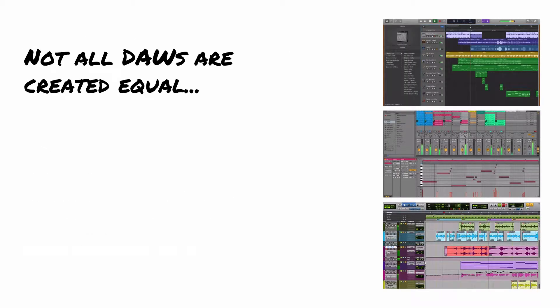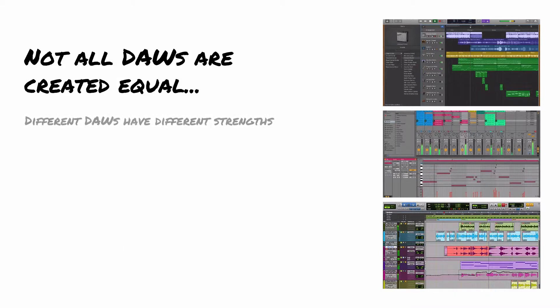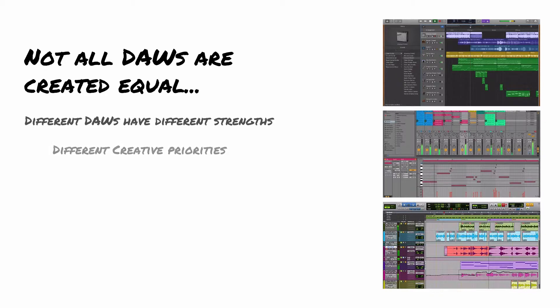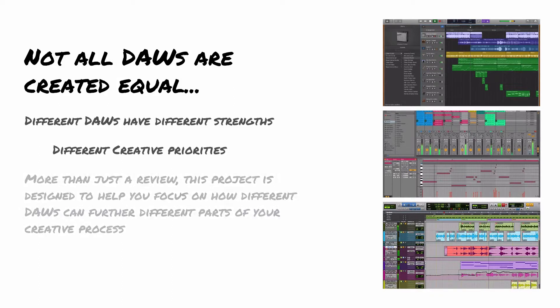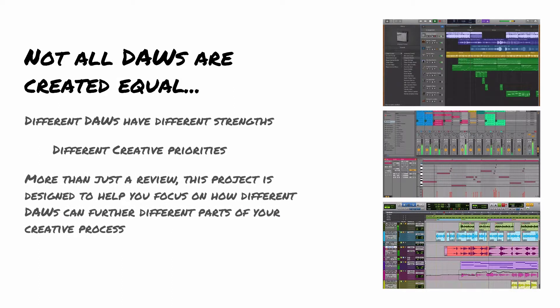Things to keep in mind are that not all DAWs are created equal. Different DAWs have different strengths, different weaknesses, different creative purposes and priorities depending on how they were designed, why they were designed in many cases. And more than just a review, the idea of this project is really to help you focus on how different DAWs can be used in different parts of your creative process in different ways.